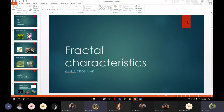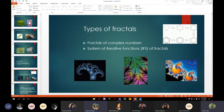Now I am going to talk about more characteristics of fractals. We have different types of fractals — two types: fractals of complex numbers, and systems of iterative functions of fractals.